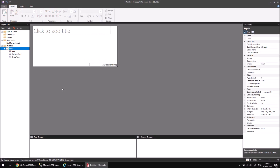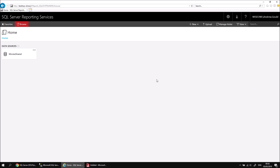In the same way that it can be annoying to have to create the same data source frequently, it's also annoying to have to build the same data set time after time for each new report you create. If you find that most of your reports use the same set of data, you can also create a shared data set in the web portal. Let's head back to the web portal homepage and use the New button to create a new data set.